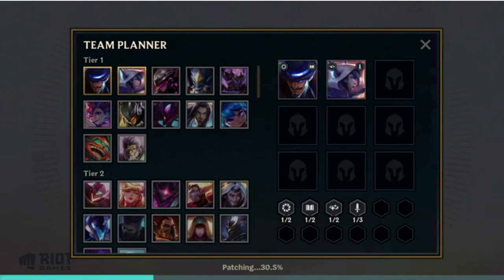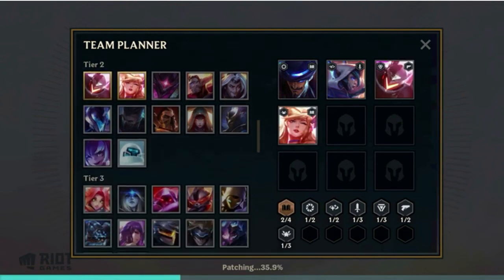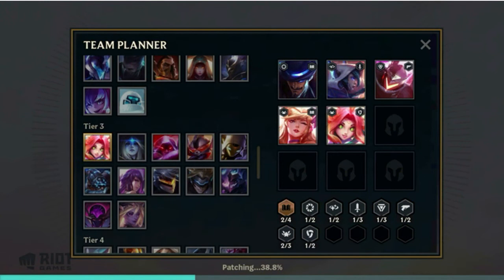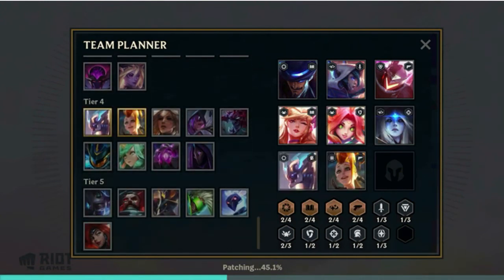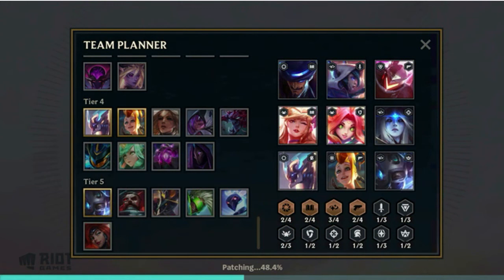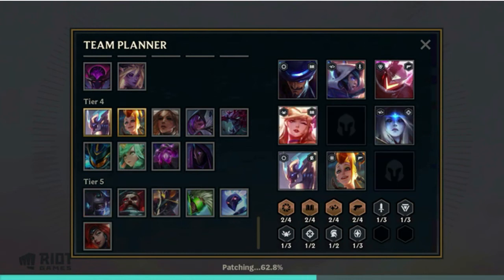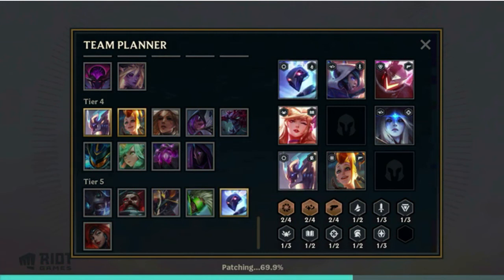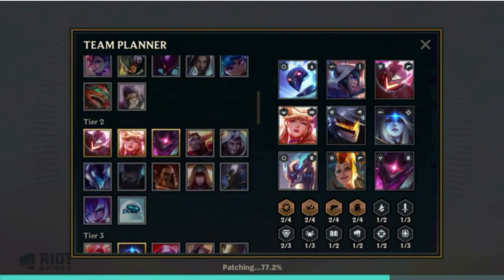While it's patching, you can go into the Team Planner and pick your characters — your tier 1, tier 2, tier 3, tier 4, tier 5. You can click on whichever ones you want, and you can also remove them just by clicking on them again if you decide you don't want some. At the bottom, you can see it's patching — right now it's at 75% done.